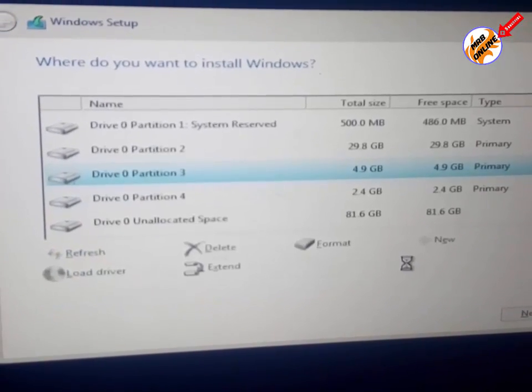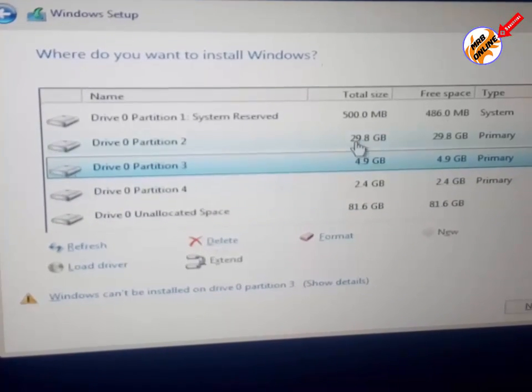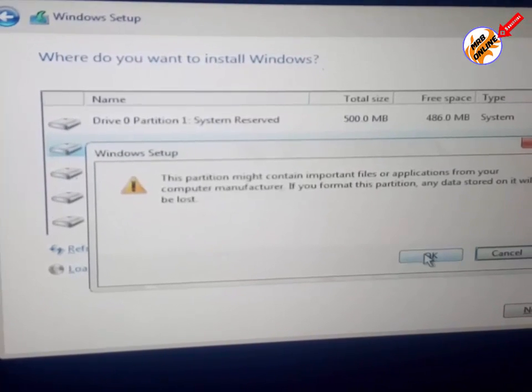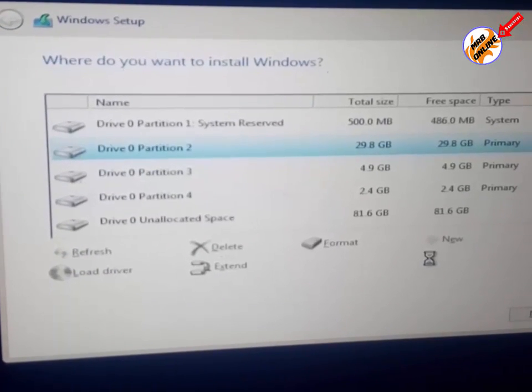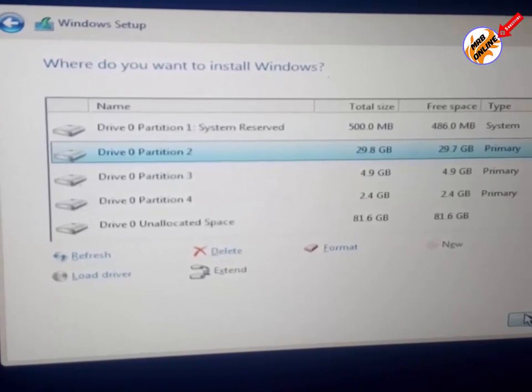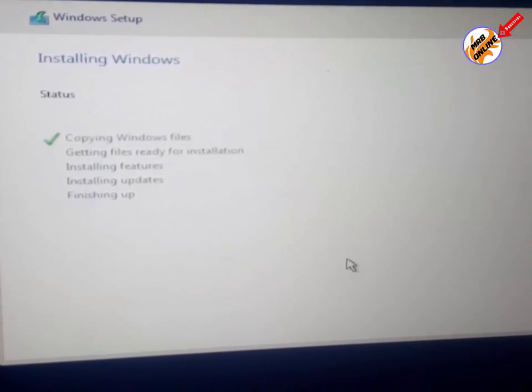So guys, that's all. I am fixing all the SSD and hard disk related problems you can face in Windows 7 and Windows 10. So thanks for watching. Please like and subscribe. Thank you.